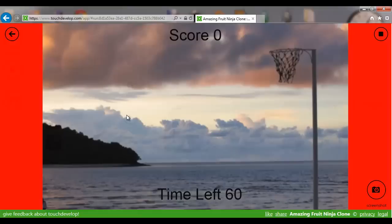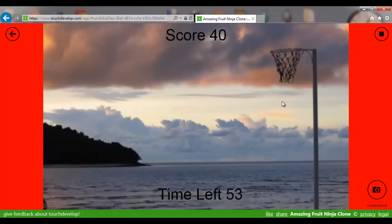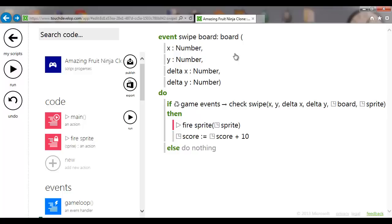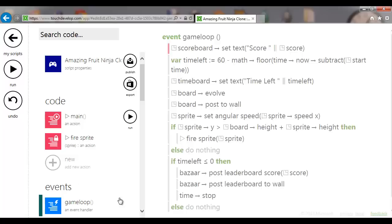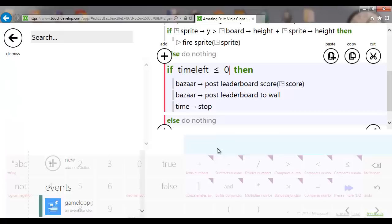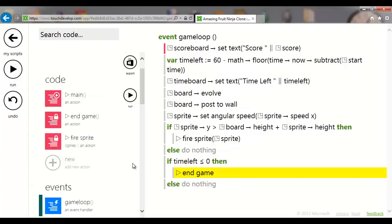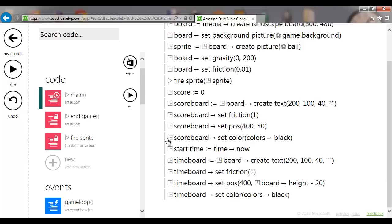Once the errors are fixed, it should still work as before. We're also going to highlight the three end-game lines — post leaderboard, post to wall, time stop — and extract them to an action called 'end game', so we can reuse that action.